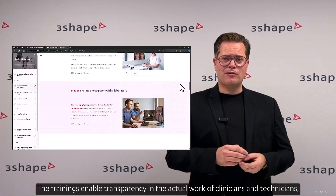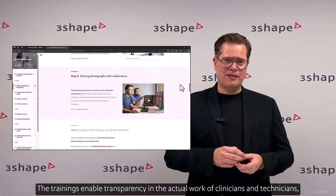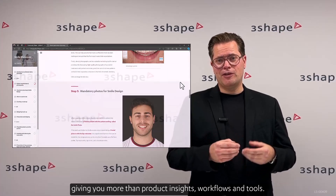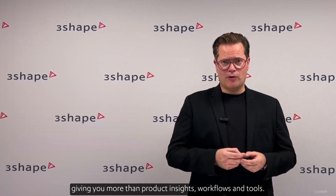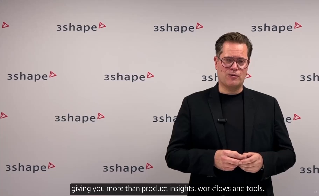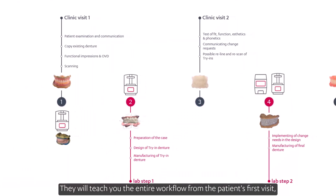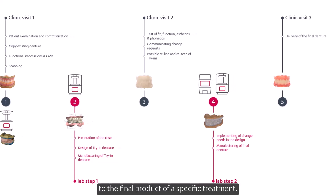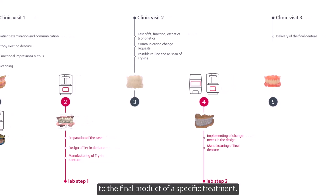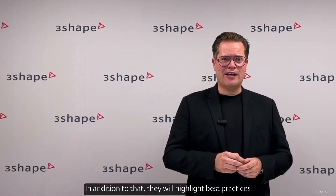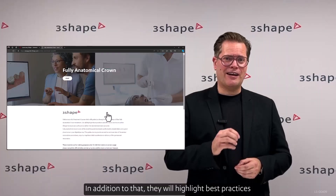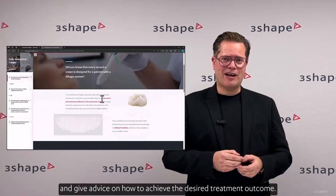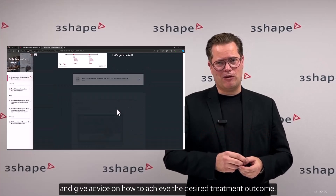The trainings enable transparency in the actual work of clinicians and technicians, giving you more than product insights, workflows and tools. They will teach you the entire workflow, from the patient's first visit to the final product of a specific treatment. In addition to that, they will highlight best practices and give advice on how to achieve the desired treatment outcome.